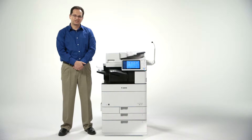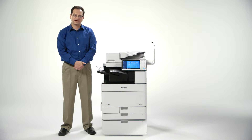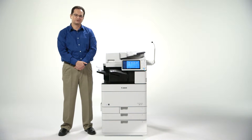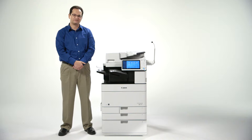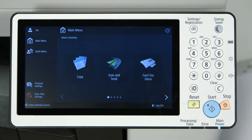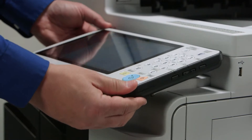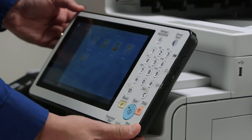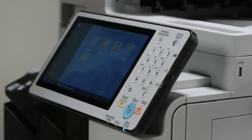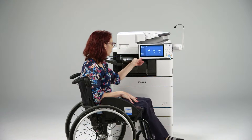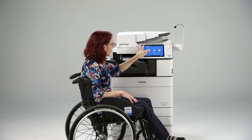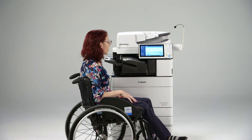Third-generation ImageRunner Advanced models offer a range of standard and optional features that help make it easy for users to access certain device functions. The third-generation ImageRunner Advanced devices feature a user-friendly interface. Certain models offer control panels that can tilt or pan for better viewing angles, as well as allow for easy input and visibility for users requiring access via wheelchairs.